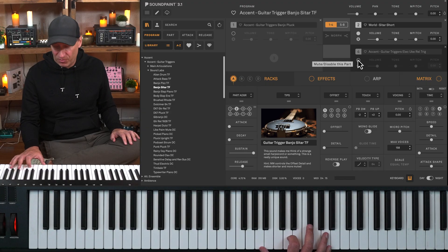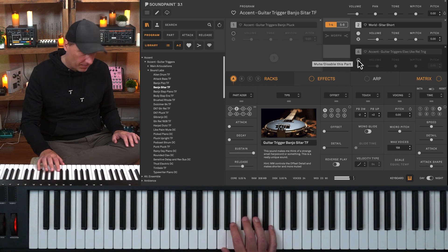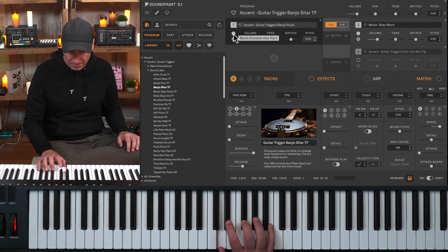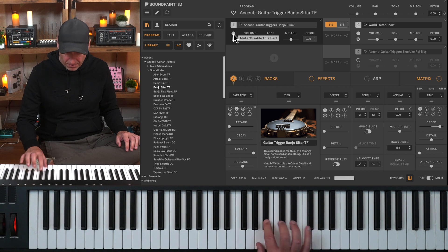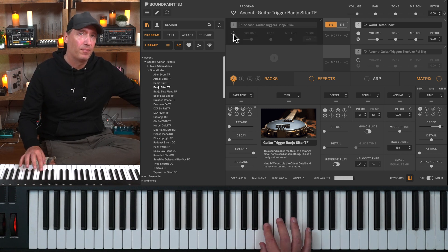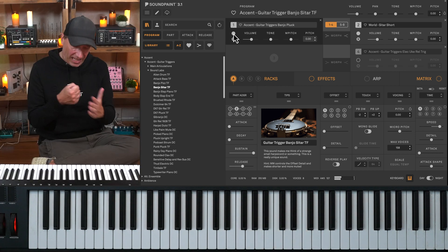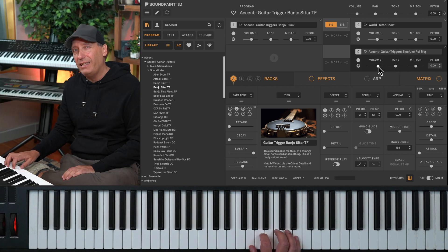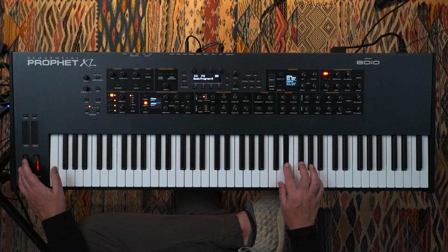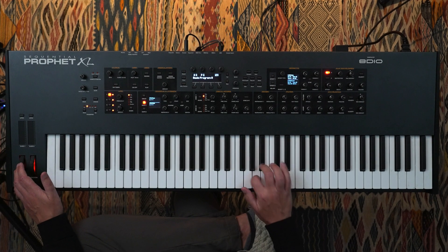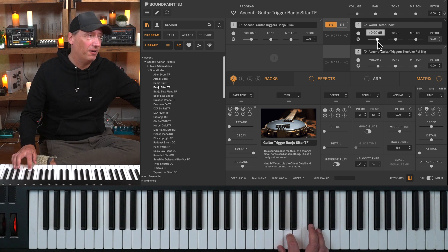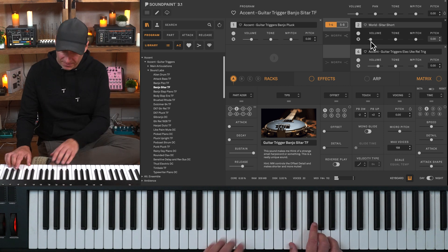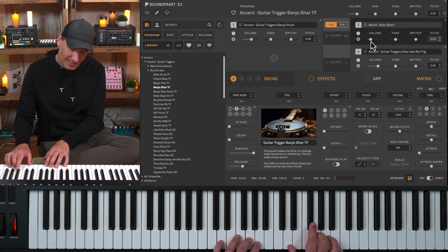Here's another example using a sitar, with banjo and electric ukulele attack and release triggers added to it. Playing the sitar on its own, then adding the banjo pluck — you can hear the difference with and without. It just adds that initial hit. Then adding a gooey, electric, sticky kind of sound underneath. If we dial down the sitar, what remains is just the attack and release state of a banjo and electric ukulele.